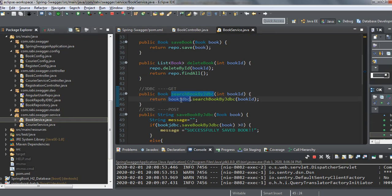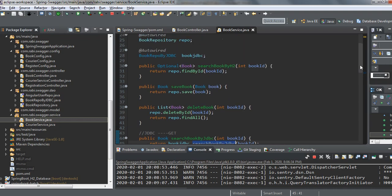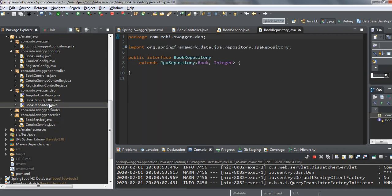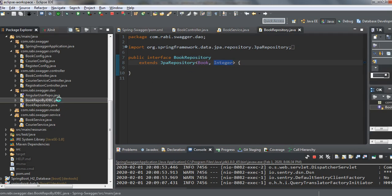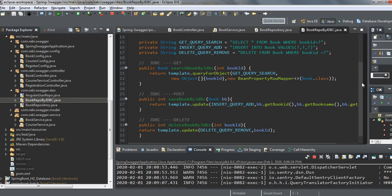Now let's check the difference between the JDBC DAO layer and the JPA layer. For JPA, book repository just extends JpaRepository — you mention the model and the primary key, and that's it. But for the JDBC book repository, you have to explicitly write the queries for GET, POST, and DELETE operations.